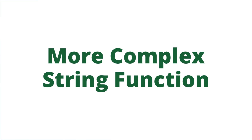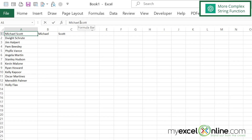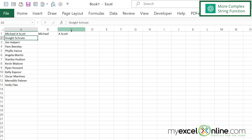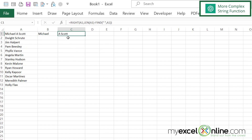Now what if I were to put a middle initial in here — 'Michael A Scott' — and hit enter? I can see that my RIGHT function is off a little bit. So how can I split that middle initial out and still get the correct result from the RIGHT function?